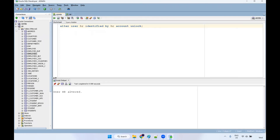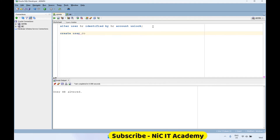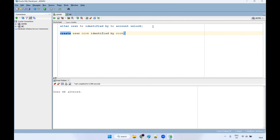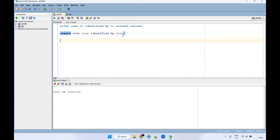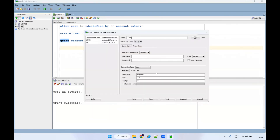We are going to create one more schema called core. You can use: CREATE USER core IDENTIFIED BY core. This is what creates a new schema. Execute it and a new user will be created. After that, you have to provide permissions: GRANT connect, resource TO core. Execute these two statements — I have given these three statements in the description. Then click on the plus symbol, use name as core, username as core, password as core. Test it — it should be status success — then connect.